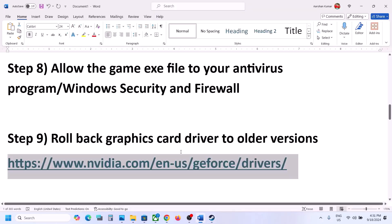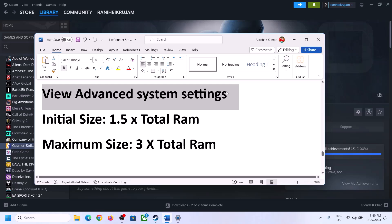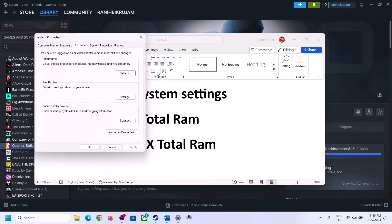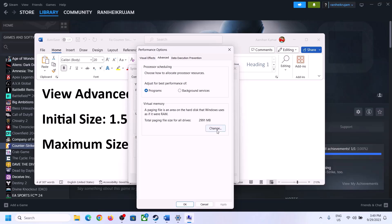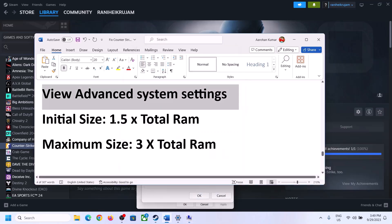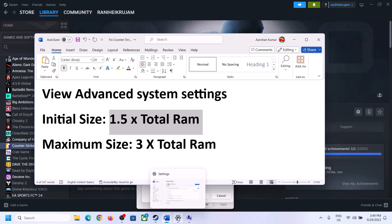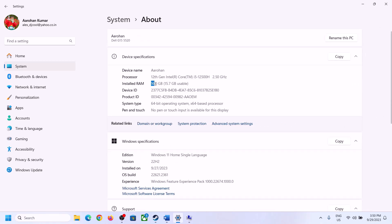The next step is to increase the virtual memory. Type View Advanced System Settings in the Windows search box and open it. Click the first Settings button, go to the Advanced tab, and click Change. Uncheck the box that says Automatically Manage Paging File Size for All Drives, select the drive where the game is installed, then put a check on Custom Size. The initial size is 1.5 times your total RAM — you can check total RAM in Windows Settings > System > About.